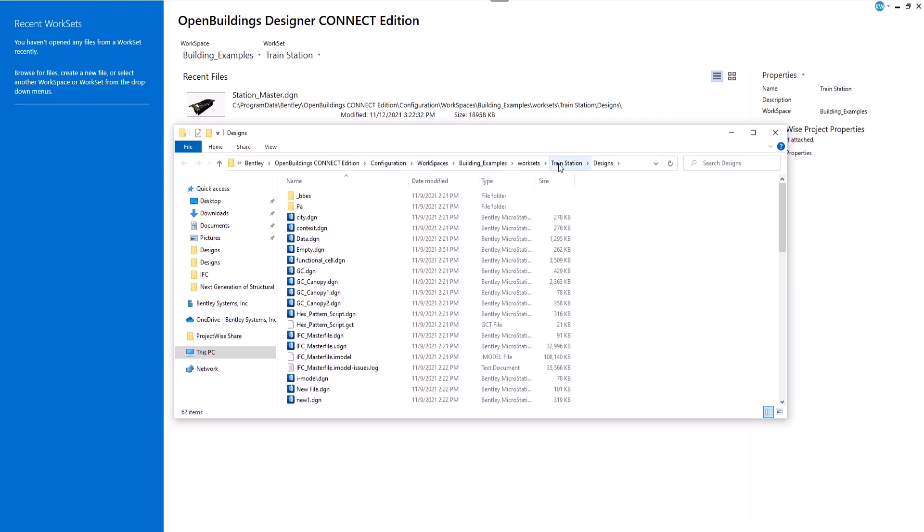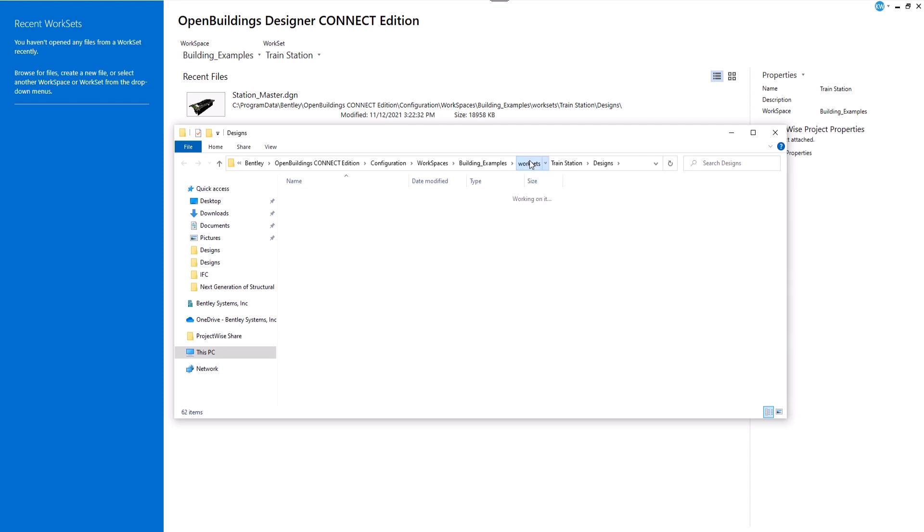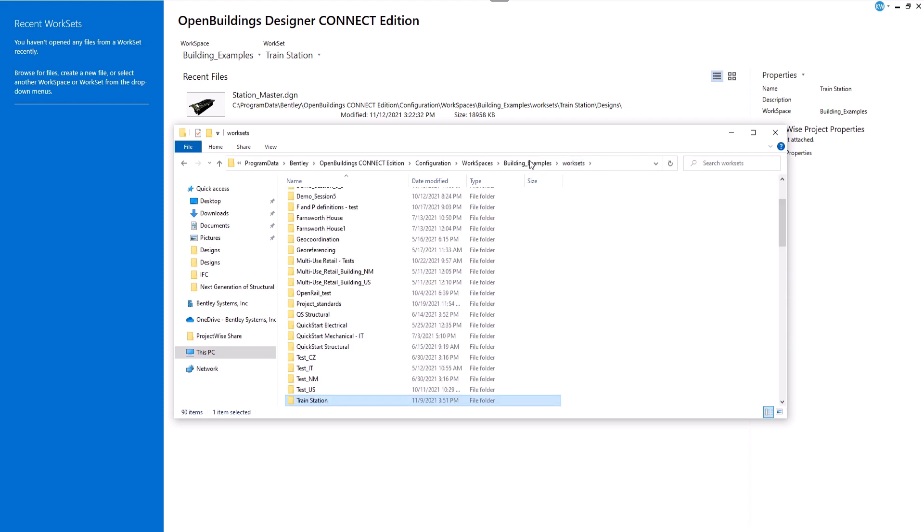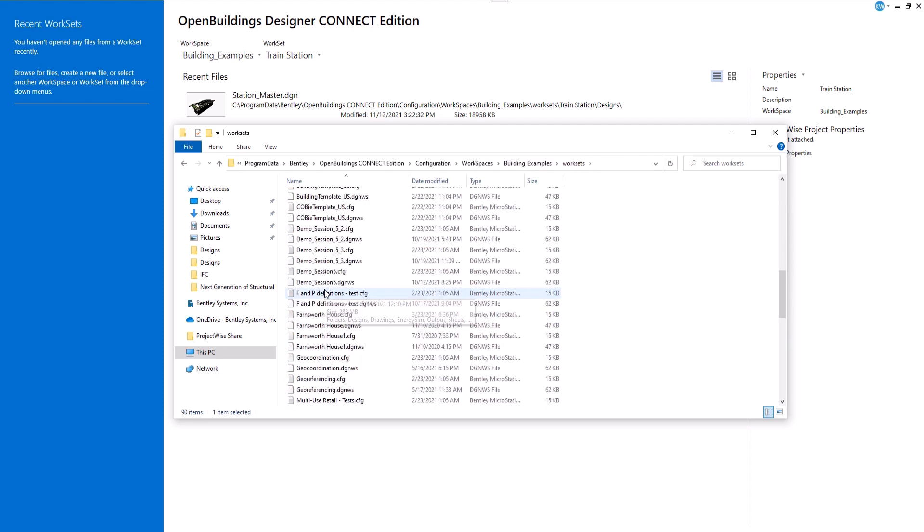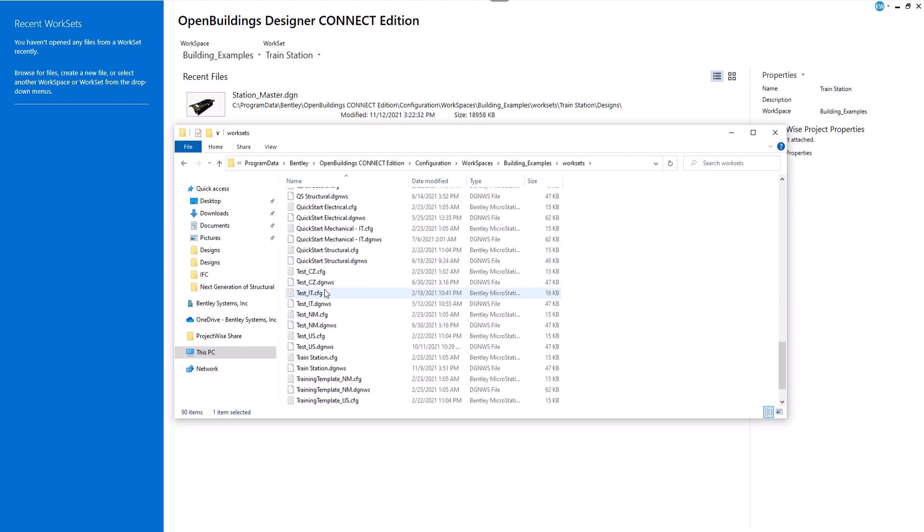Go two levels up to the workset folder. In the workset folder, apart from all the individual workset subfolders, there are also the configuration files.